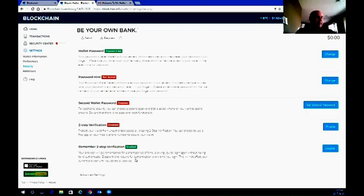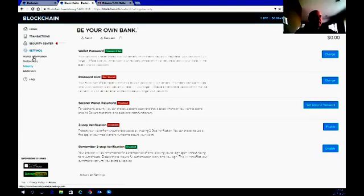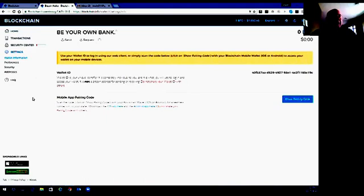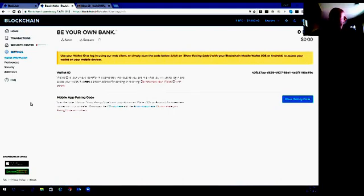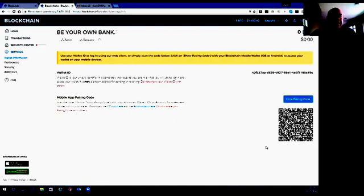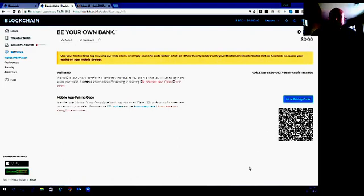Now let's move on to setting up your app on your iPhone, Samsung, or Android device. I've actually got it set up here and we're just going to go through it so you have a general understanding. Take your time and work through it slowly — you can figure it out in a very short time. What we're going to do is click on Show Pairing Code. This code that came up is what your iPhone or Android device is going to read to hook up the app on your phone and connect it directly to your Blockchain wallet.